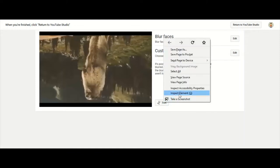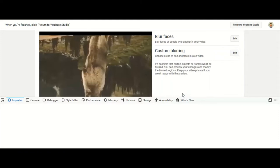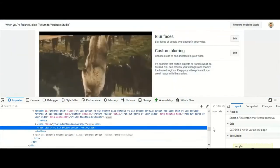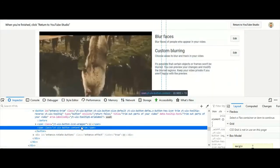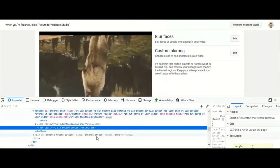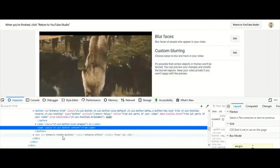And then you click on inspect element and that'll bring up the HTML code for here, and you see the line that's already highlighted. Now just underneath it we see one that says enhanced rotate buttons enhanced effect.